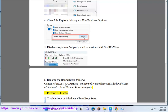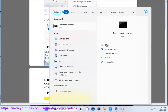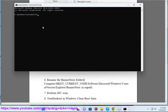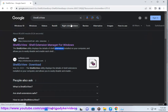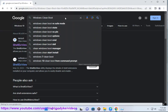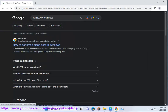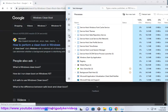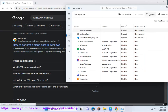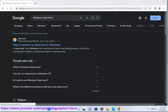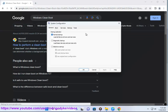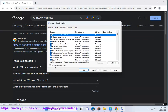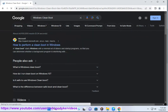Perform SFC scan. Troubleshoot in Windows Clean Boot State. Troubleshoot in Windows.